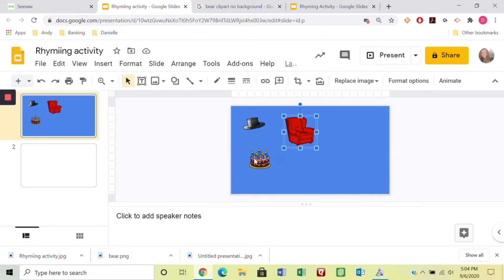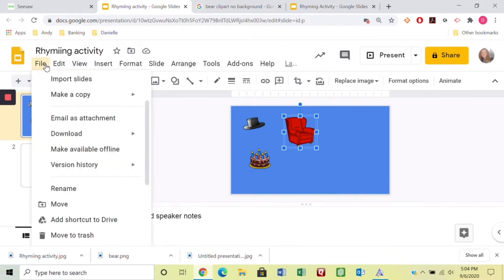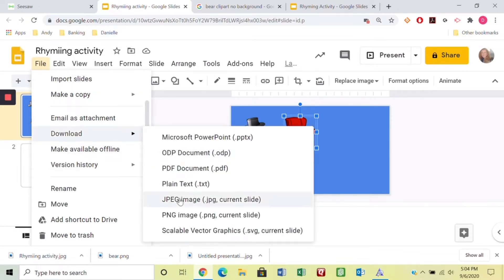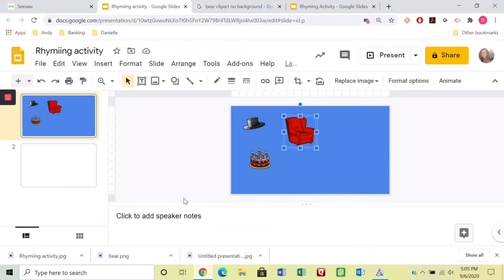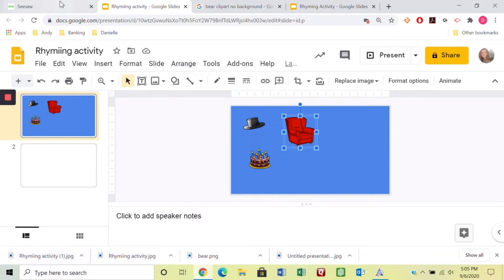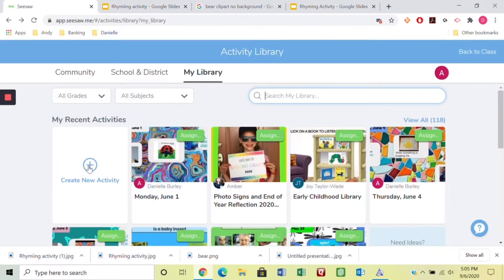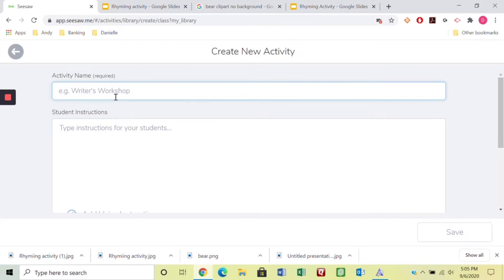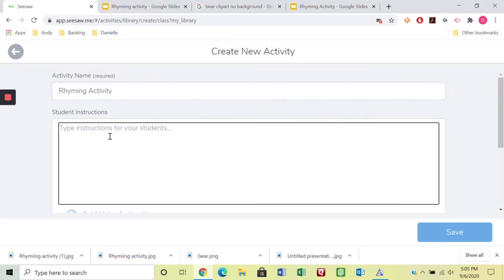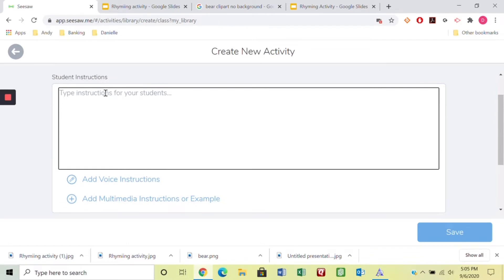Here I've got the hat, the cake, and the chair. Now to get this ready for Seesaw, you're going to download it as a JPEG or PNG — you can't use PDF because it doesn't work on Seesaw. I'll download it as a JPEG. You can see it along the toolbar once downloaded. Then head over to Seesaw, create a new activity, put your title in the title box — I'll call it the rhyming activity.